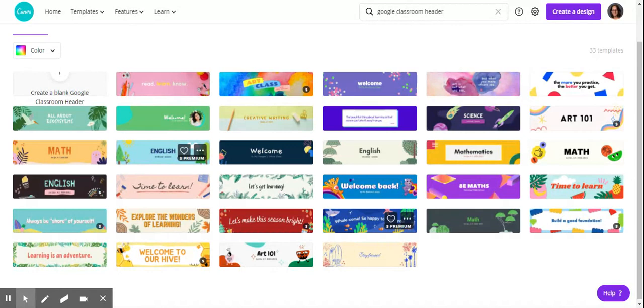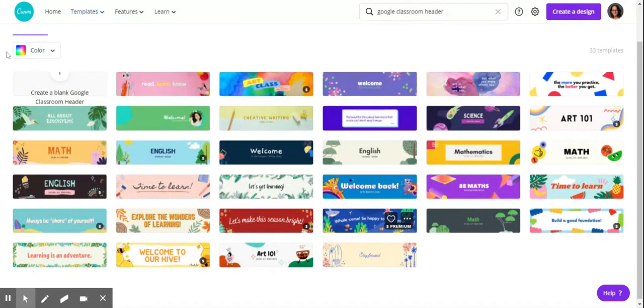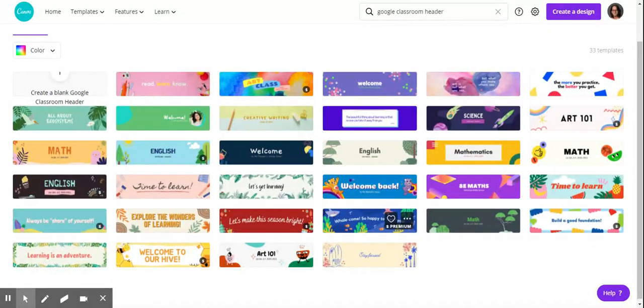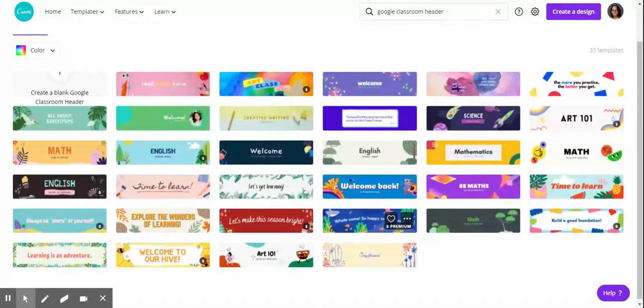On the upper left, there is a create a blank Google classroom header. Let me flip my screen and I'm waiting for it to load.